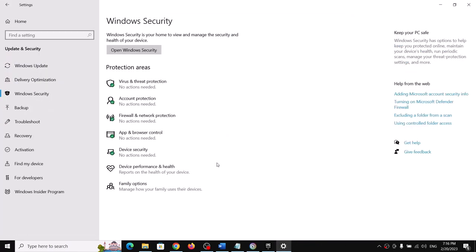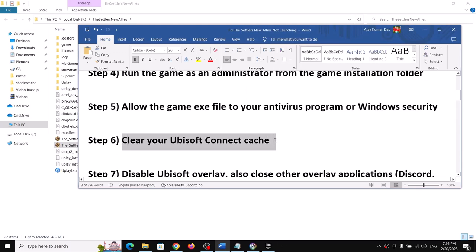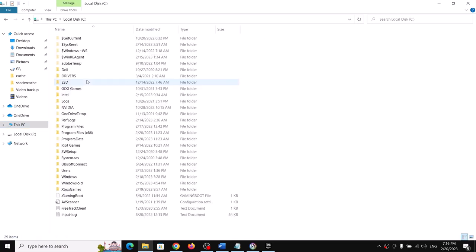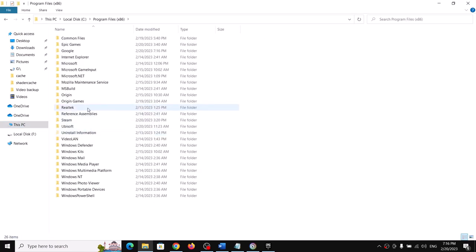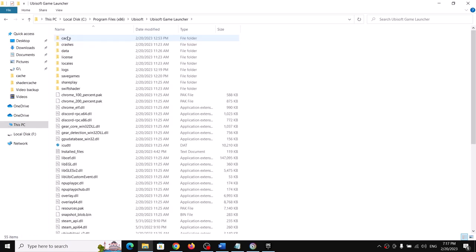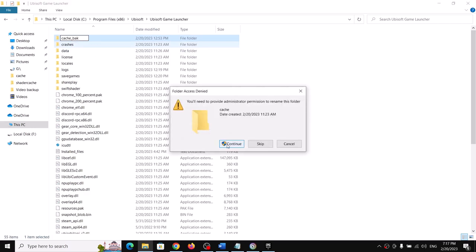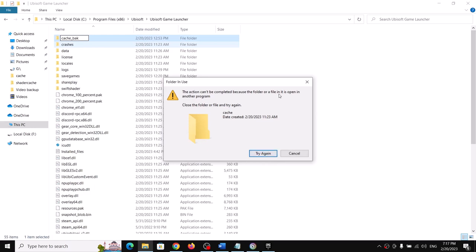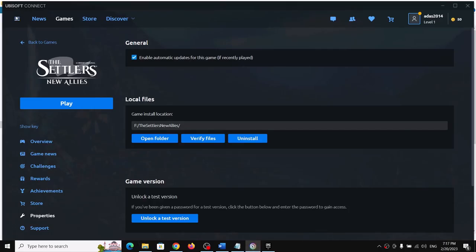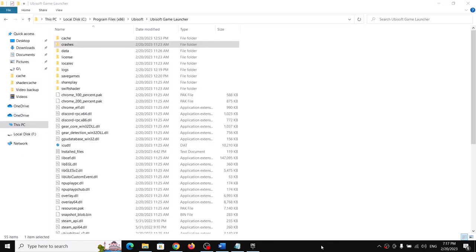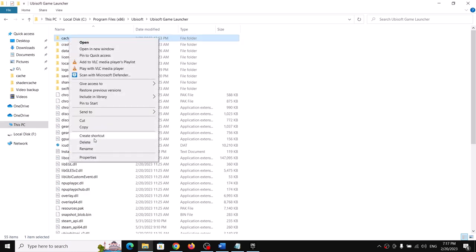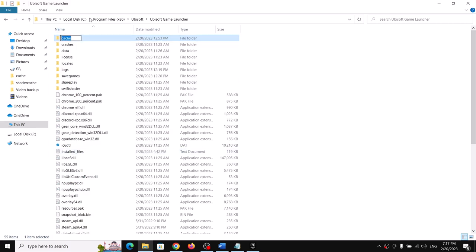The next step is to clear your Ubisoft Connect cache. Go to This PC, open C drive, open Program Files (x86), open the Ubisoft folder, then open the Ubisoft Game Launcher folder. You will see a Cache folder — first close Ubisoft Connect, then right-click the Cache folder and rename it to something like 'cache_old'. Now open Ubisoft Connect and launch the game.